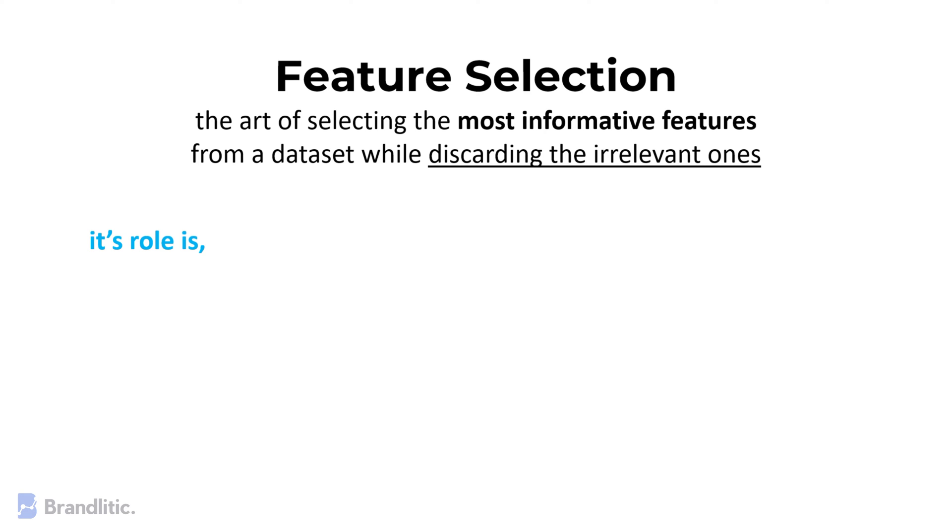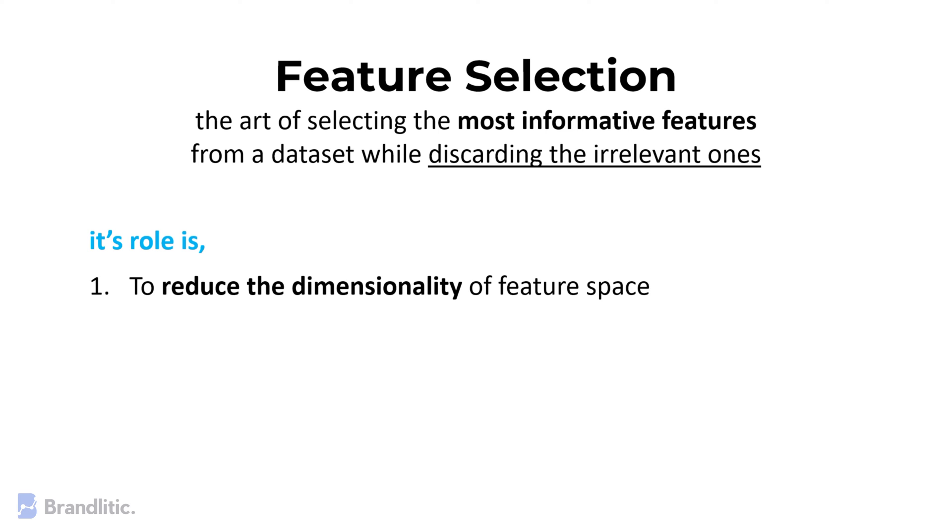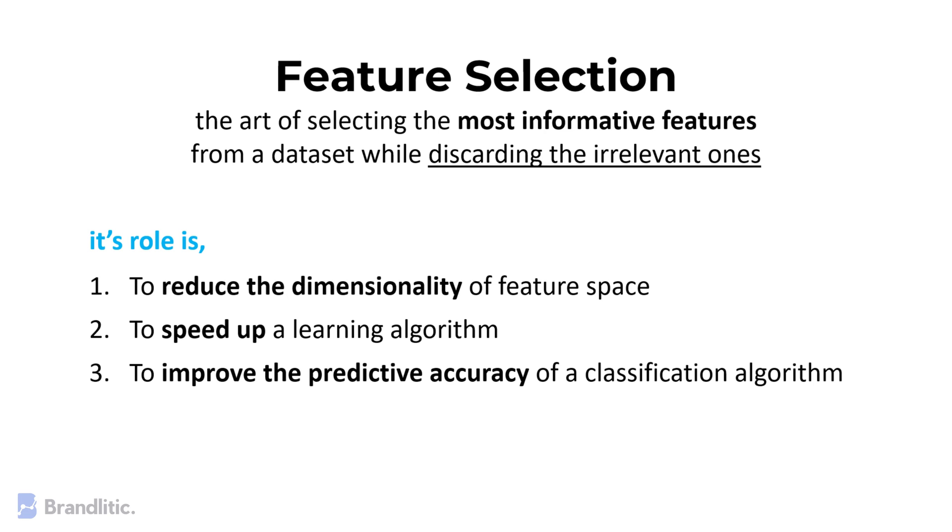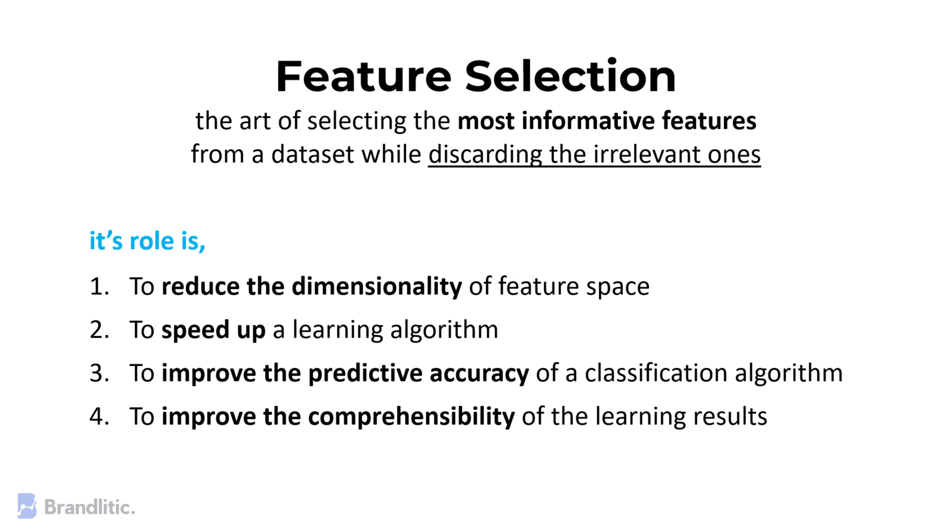The role of feature selection in machine learning is: 1. To reduce the dimensionality of the feature space, 2. To speed up a learning algorithm, 3. To improve the predictive accuracy of a classification algorithm, and 4. To improve the comprehensibility of the learning results.